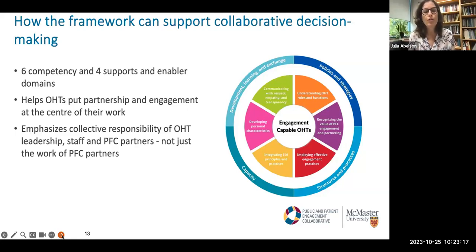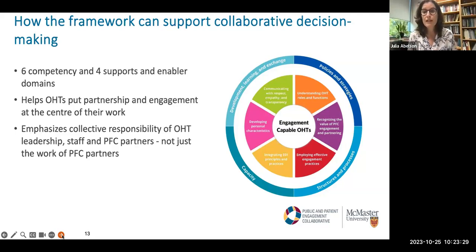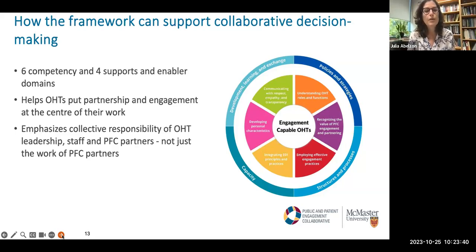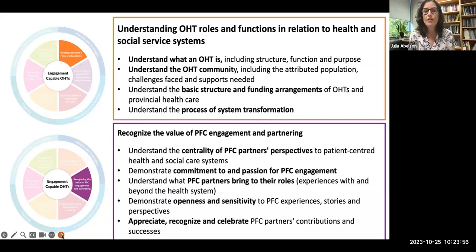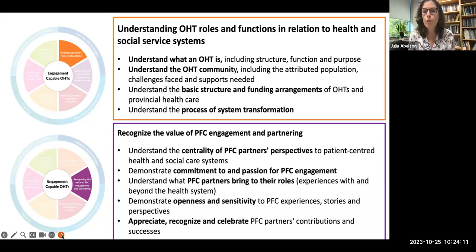This is what helps OHTs put partnership and engagement at the center of their work, and it also emphasizes collective responsibility — this is everyone's responsibility. Often we hear that PFC partners are feeling like they're responsible for doing all this work — that's not appropriate. This is the collective responsibility of everybody within the OHT. Moving clockwise around the inner ring, the first two competency domains capture the important idea of really understanding OHT roles and functions — as PFC partners are brought in, they actually need to understand what an OHT is, what the attributed population is, a lot of basic nuts and bolts.